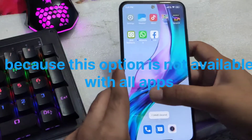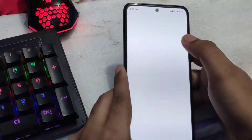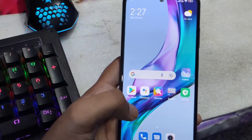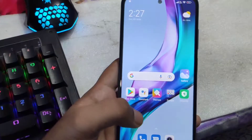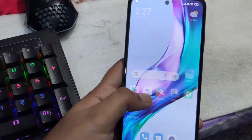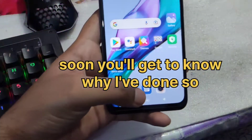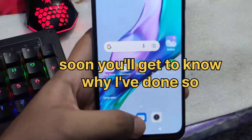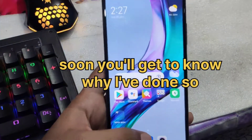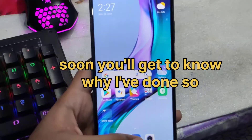So for the split screen we will use a third-party application. But before that, let me show you that the split screen option has been removed. You can see at the bottom three buttons are showing — I have switched from gesture navigation to button navigation.